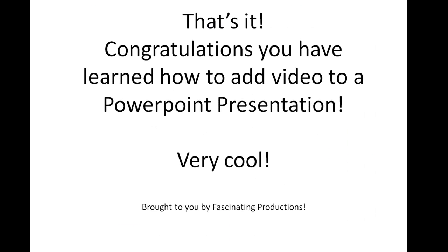Congratulations, you've learned how to add a video to a PowerPoint presentation. Very cool. All thanks to the Replay Capture Suite and in this particular case specifically Replay Media Catcher. So have some fun checking it out.